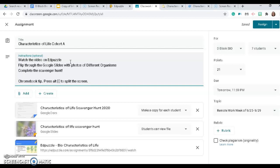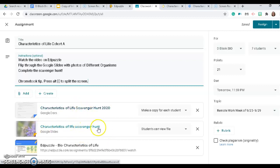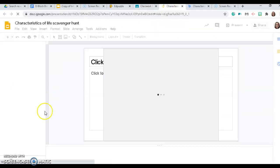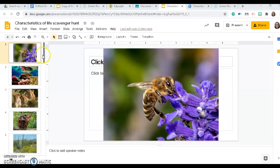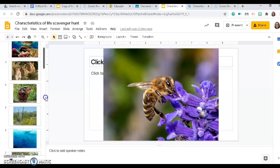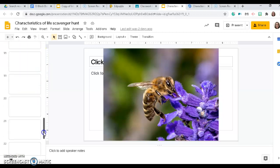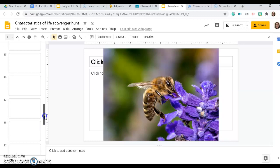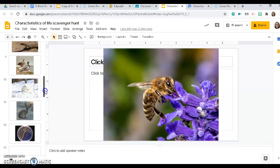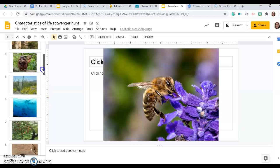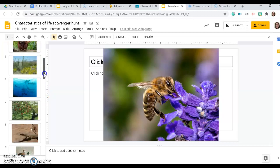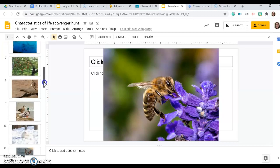There are two things that you are going to use. The first is a set of pictures of different organisms — I have about 20 or so images of different plants, animals, and some bacteria — and you are going to search those images for the seven characteristics of life.